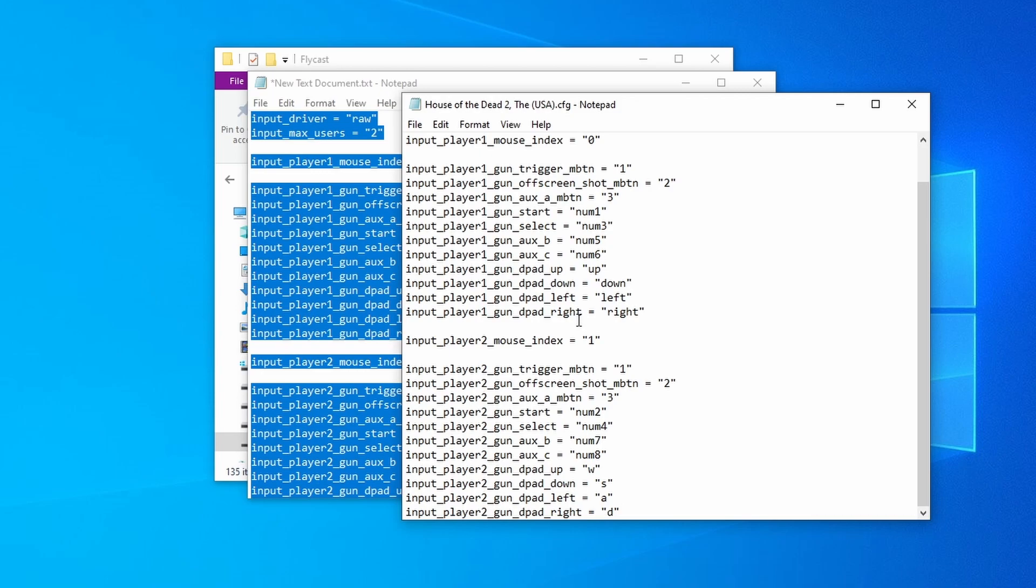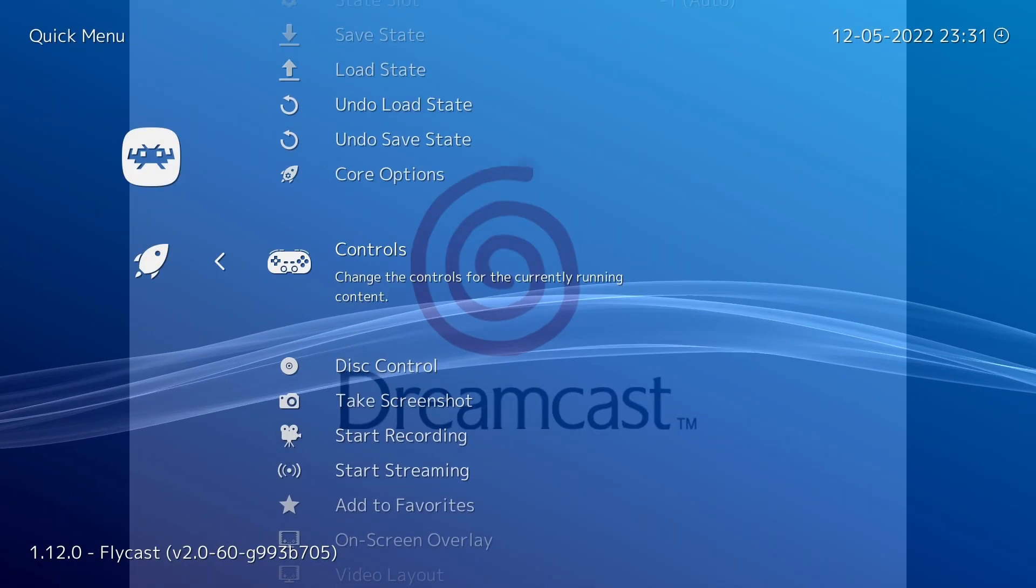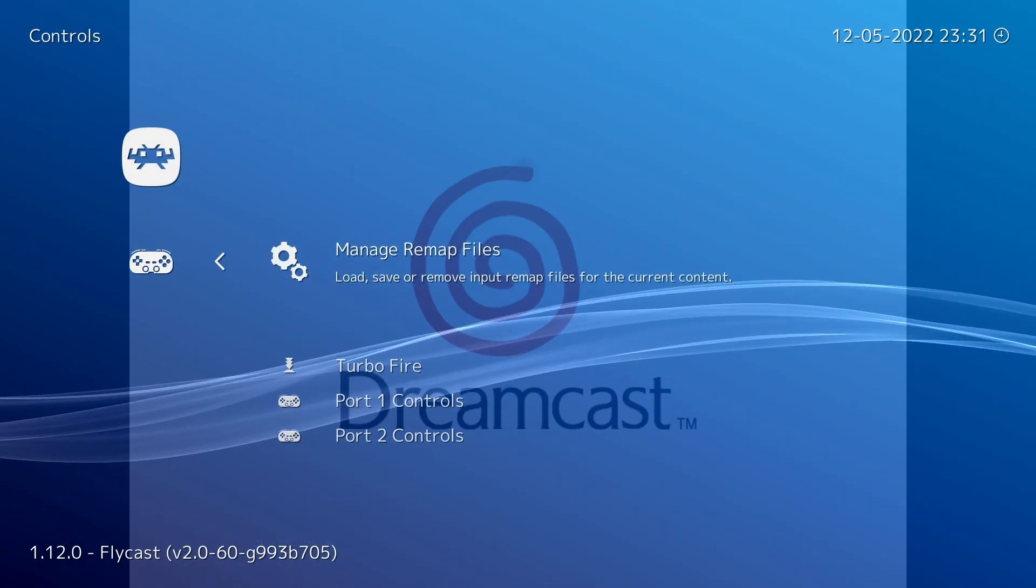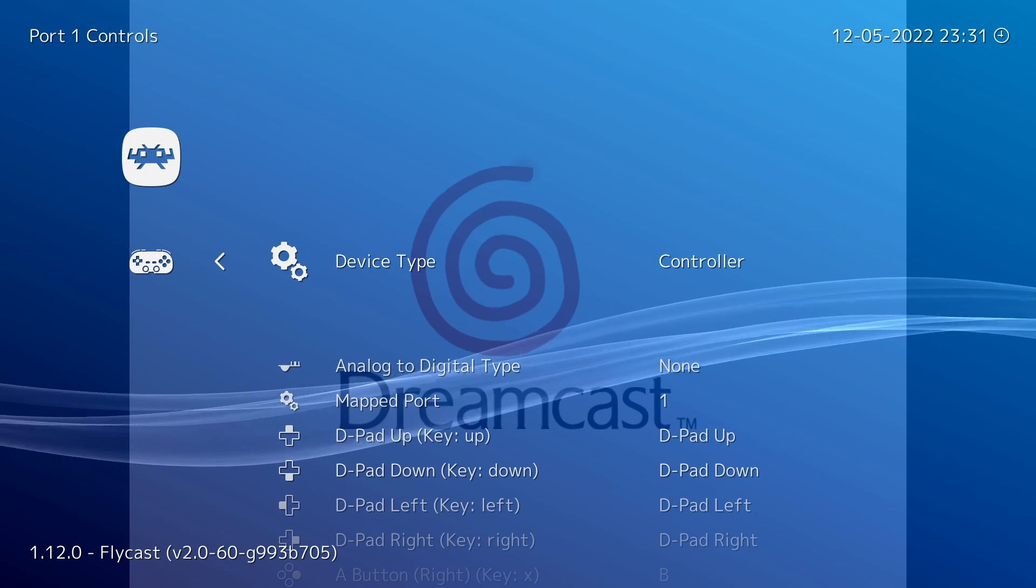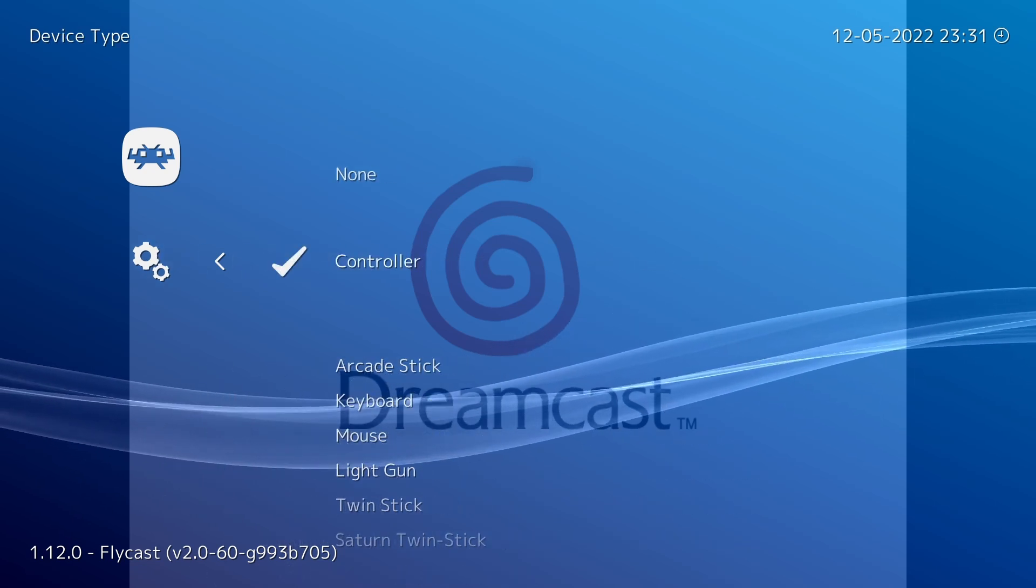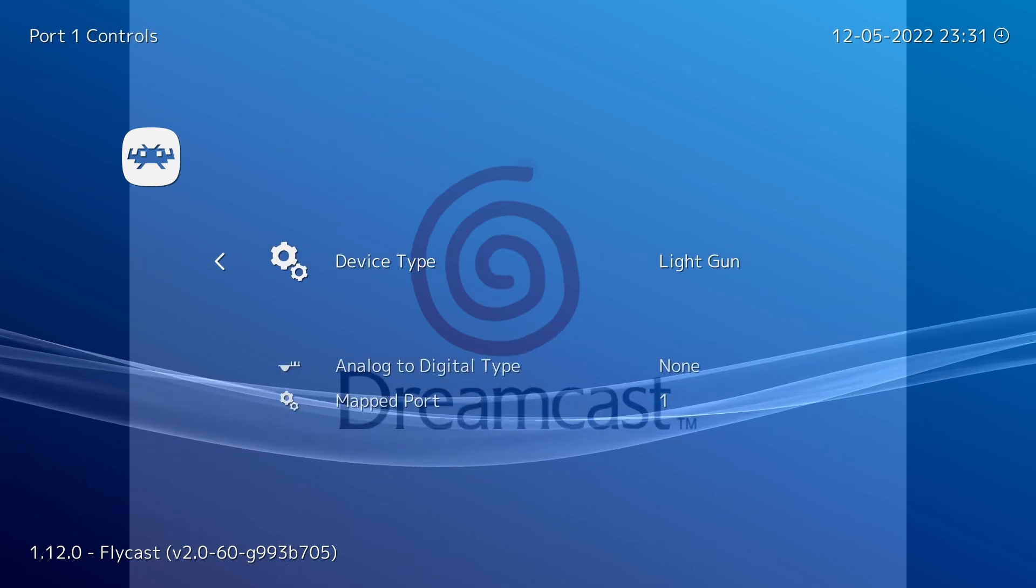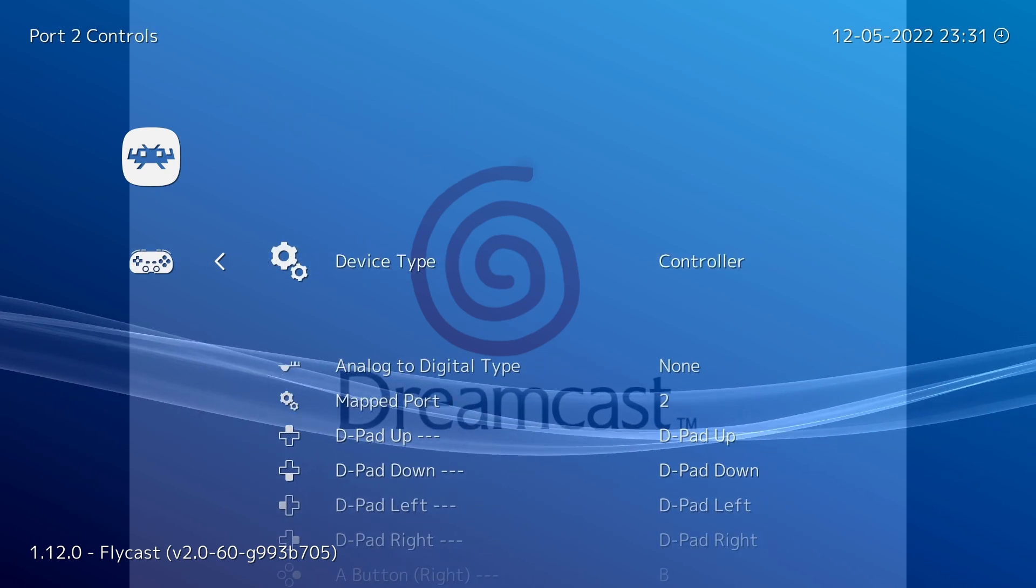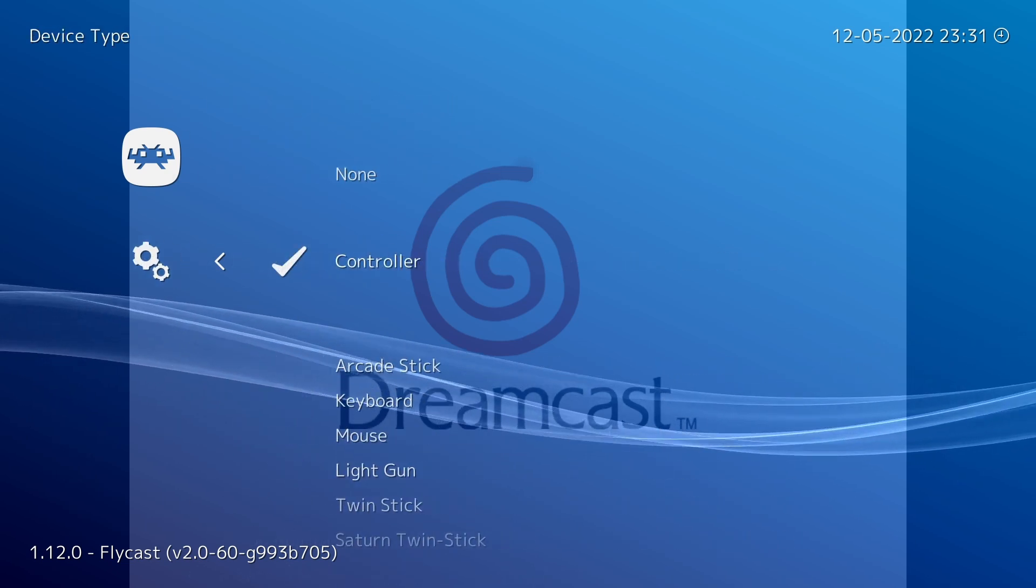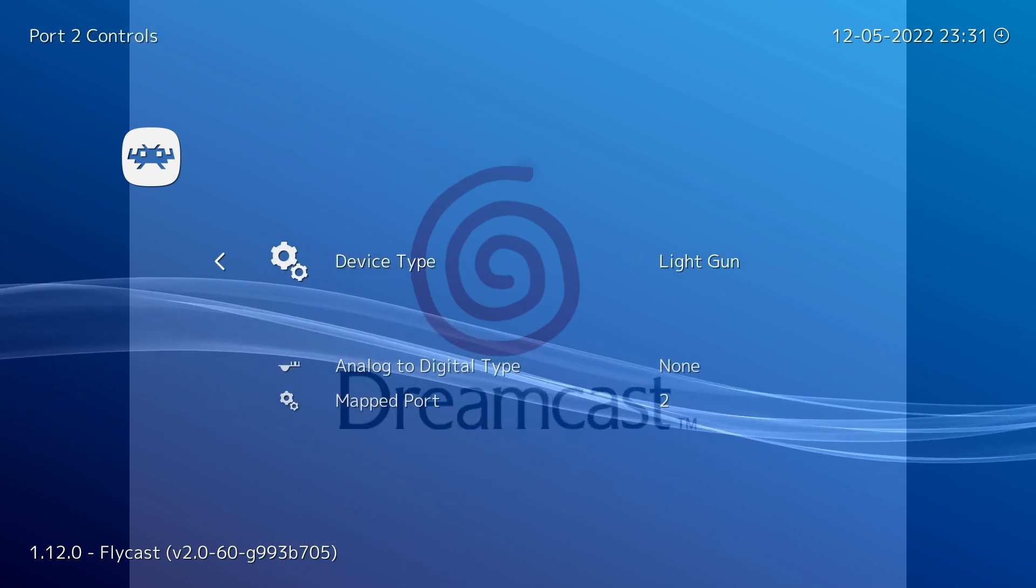Now after we've done that, we actually now want to start House of the Dead 2. As soon as the game starts up, you want to press F1, and in the quick menu, go down to Controls, go to Port 1 Controls, and we want to change the device type to Light Gun. We also want to do the same for the Port 2 Controls, change that to Light Gun, there we go.